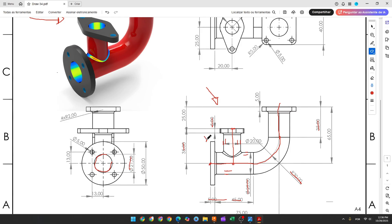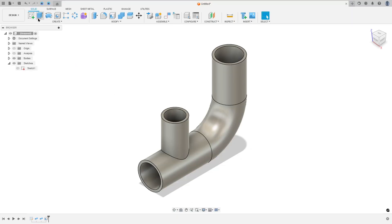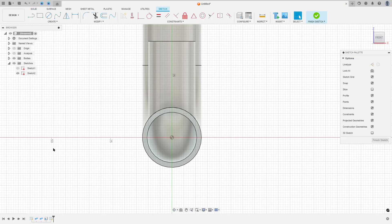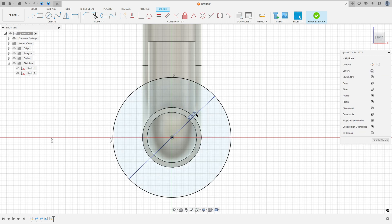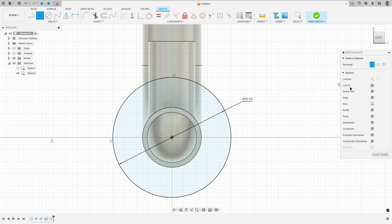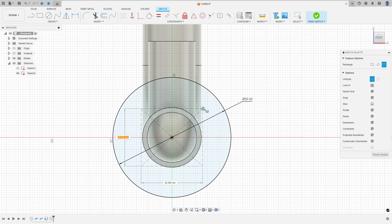Now we will create this flange. This flange uses a sketch with a circle of 50 millimeters of diameter and four holes with 5 millimeters of diameter. The distance between the center of each hole and this point is 30 millimeters. Go to create a sketch, select this face, select a circle, click at the midpoint, and make a circle with 50 millimeters of diameter. Then go to two-point rectangle, select center rectangle, activate the construction line type, click at the midpoint, and make a square 26 by 26 millimeters.